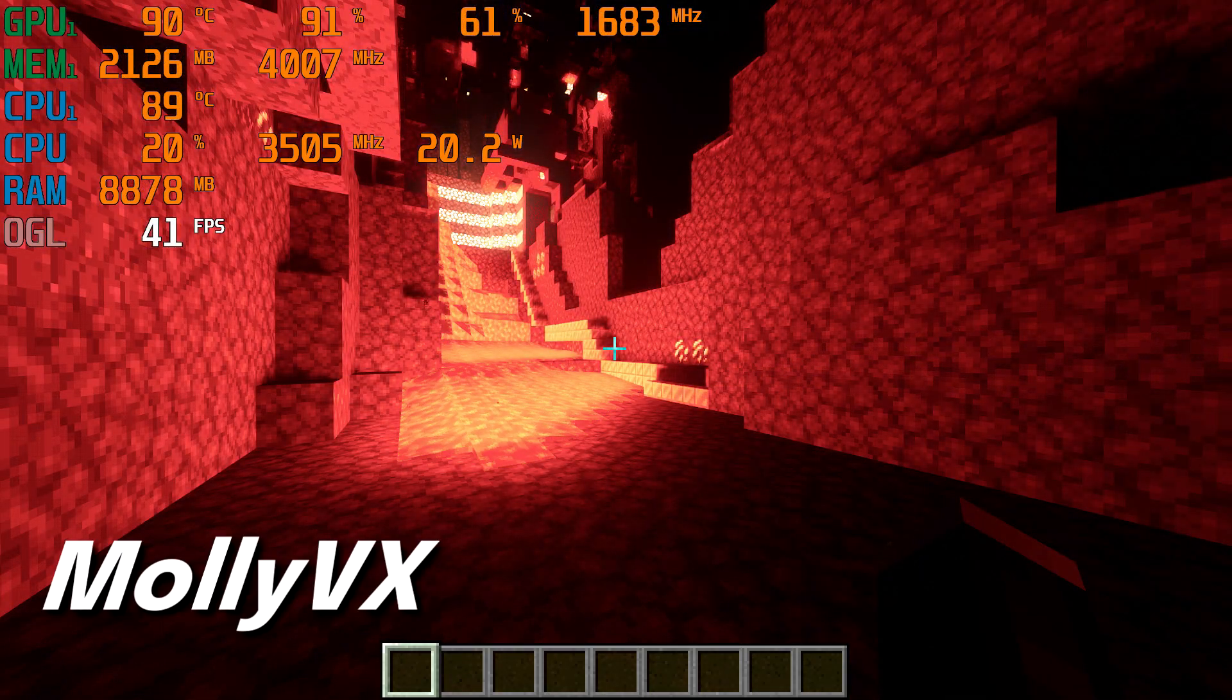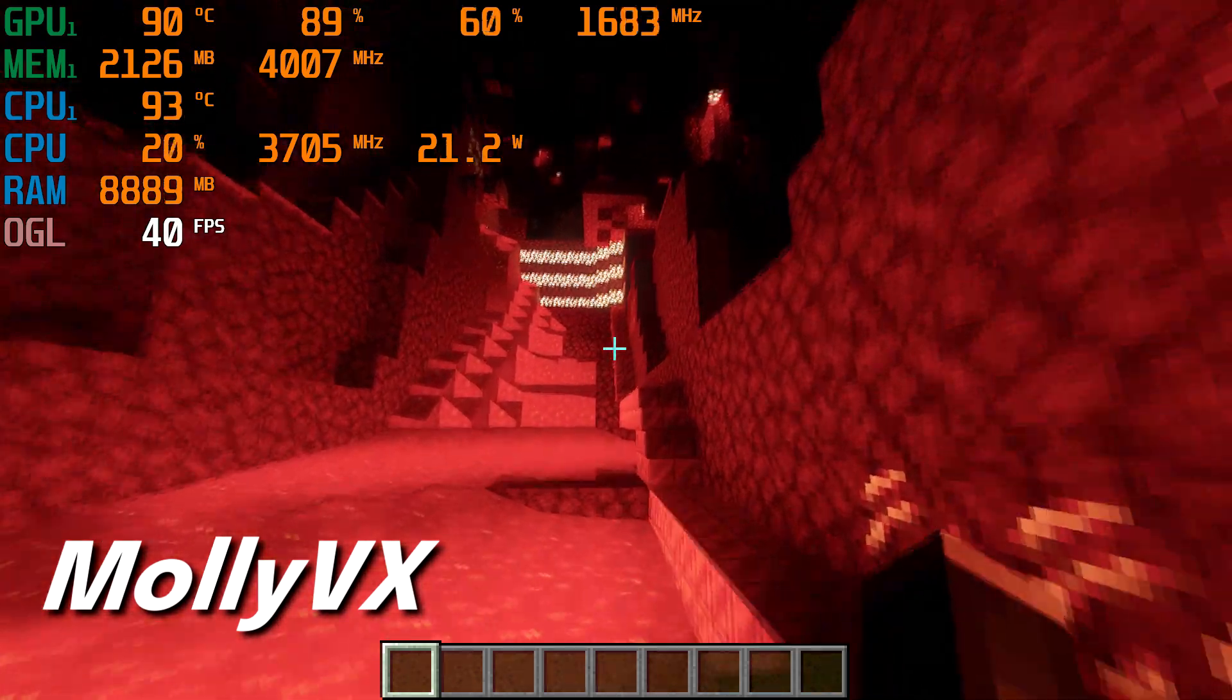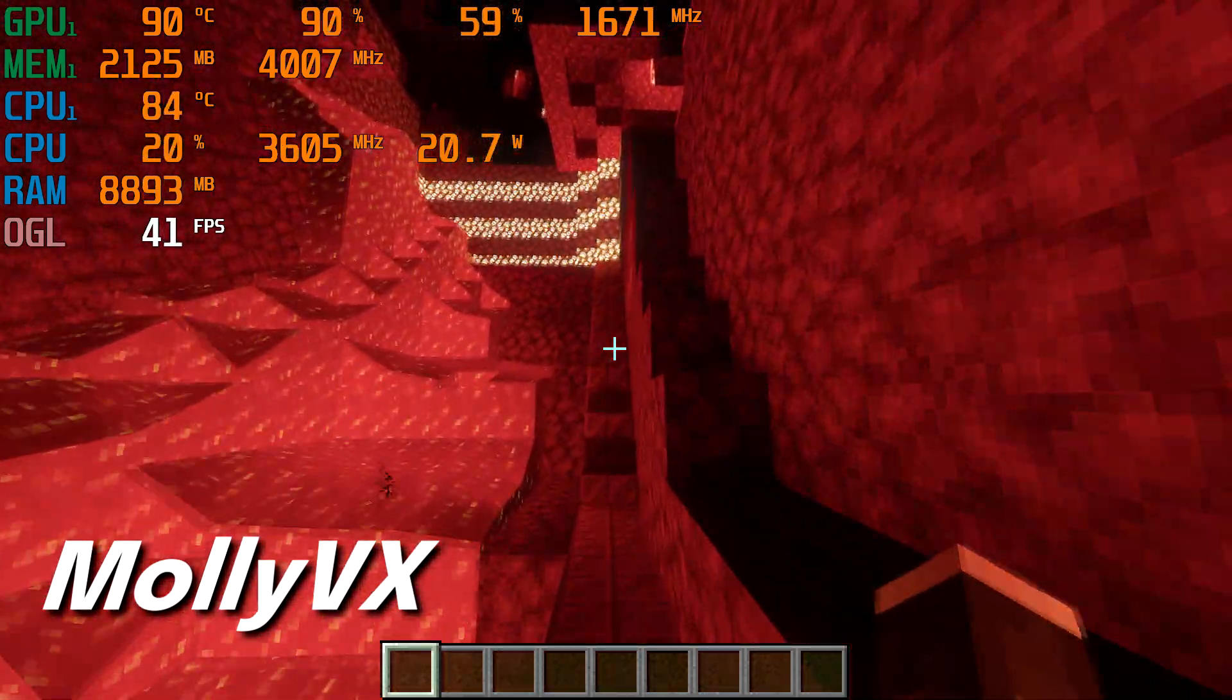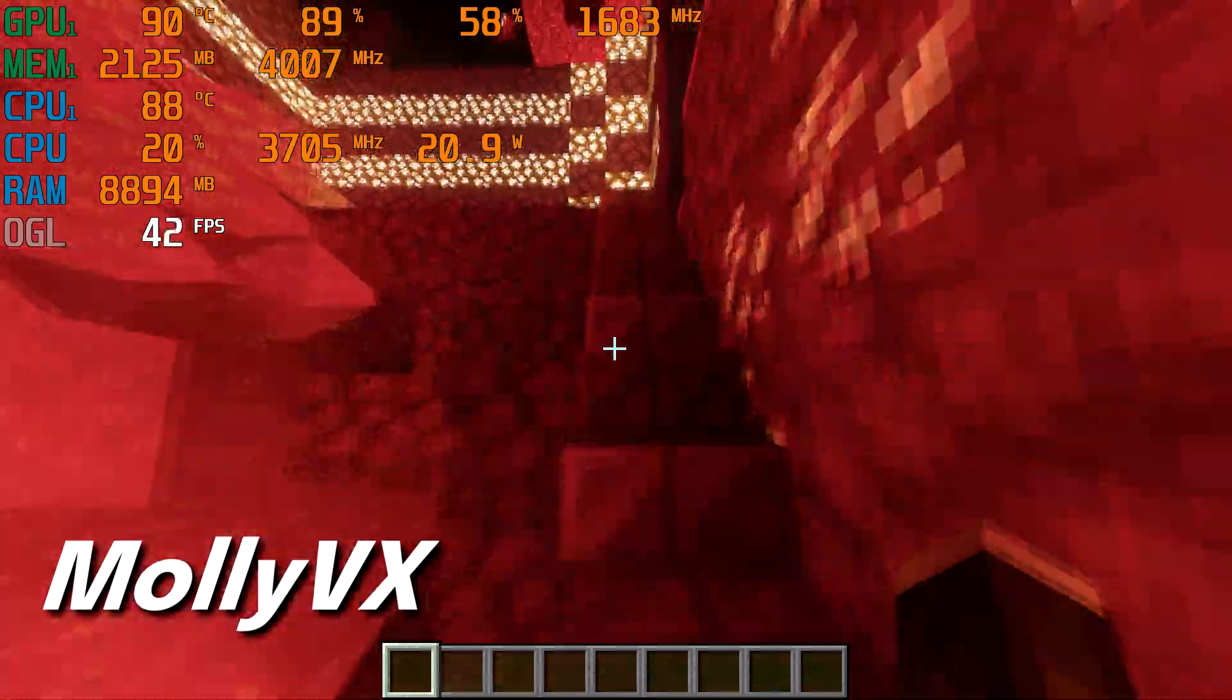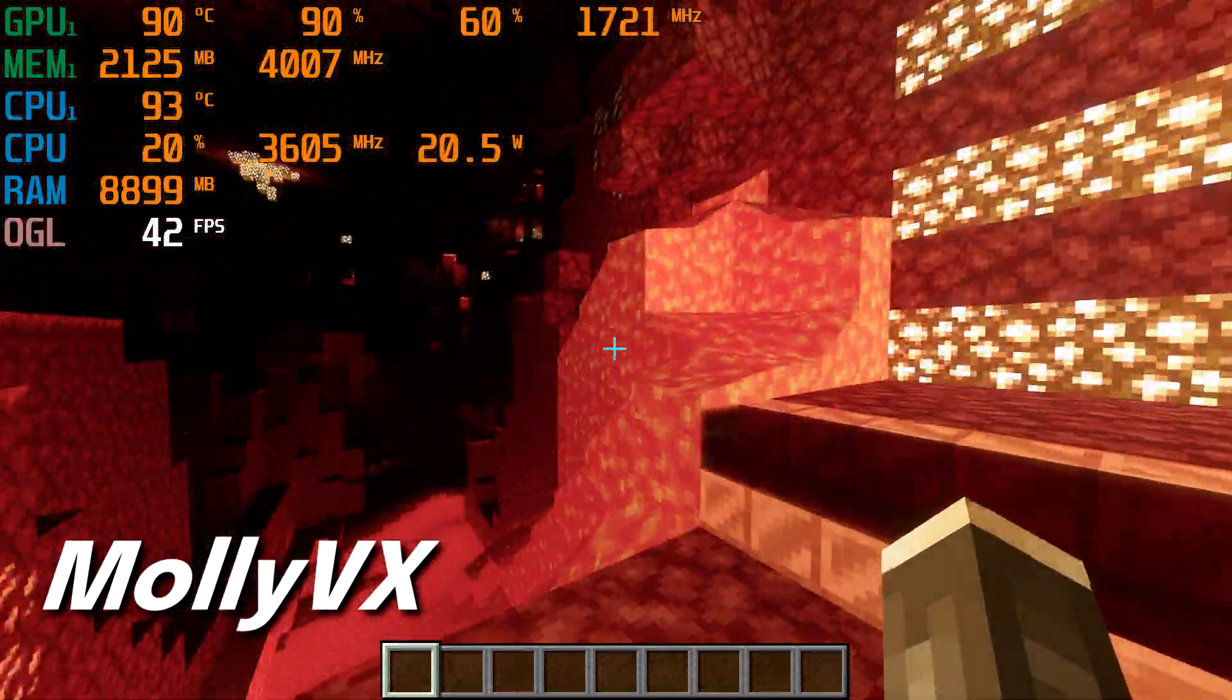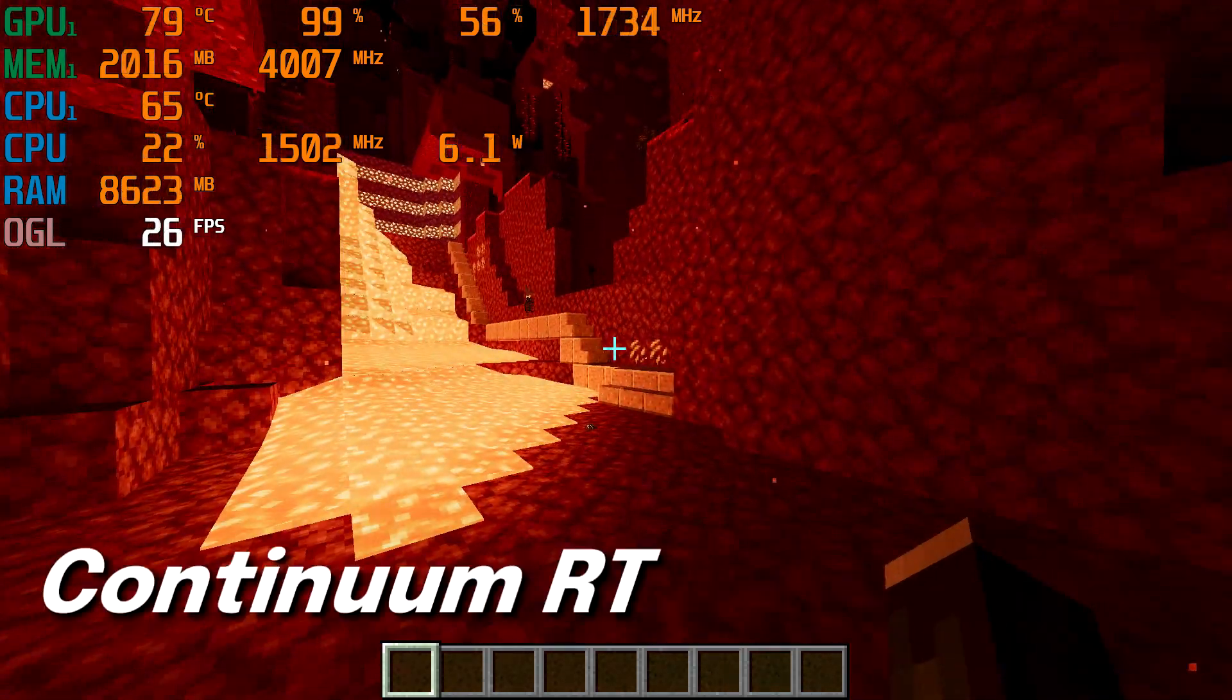I then went to the Nether to test the lava effects and lighting of each shader. I thought that Moly VX looked best in this scenario, as it made the Nether look darker and added glow to the lava.